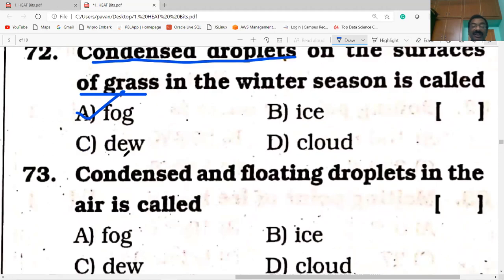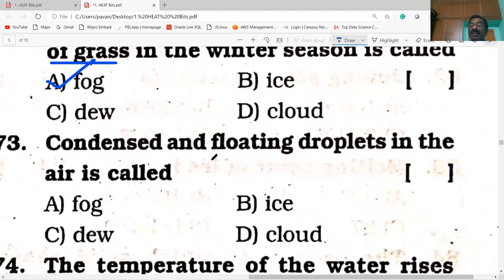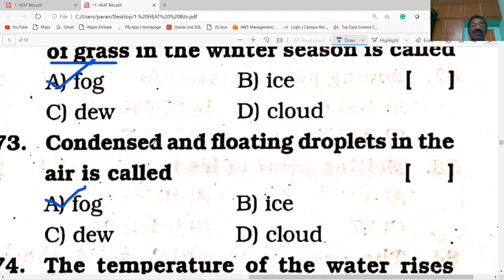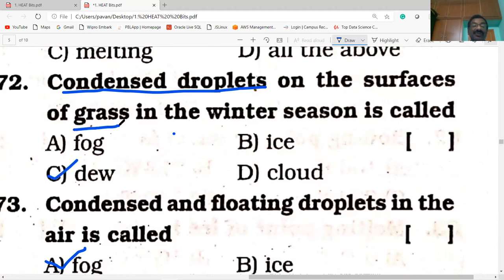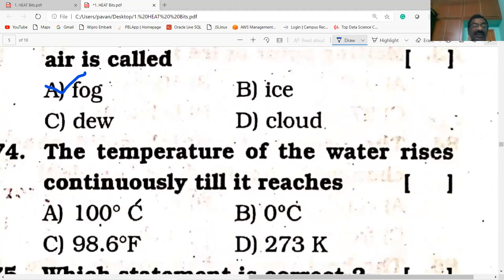Condensed and floating droplets in the air is called fog. During winter season, when the temperature is very low. The previous question 72 — your assumption is wrong, you made a mistake. Condensed droplets on the surface of grass is not fog, it is dew. Answer 72 is dew. Answer 73: condensed and floating droplets in the air is called fog.